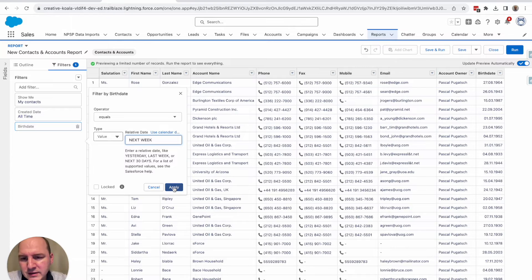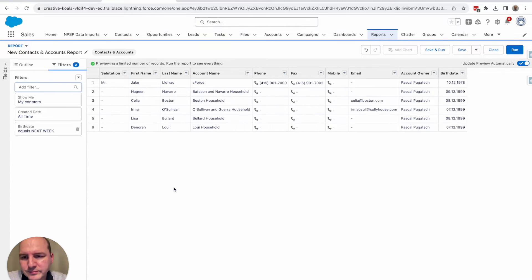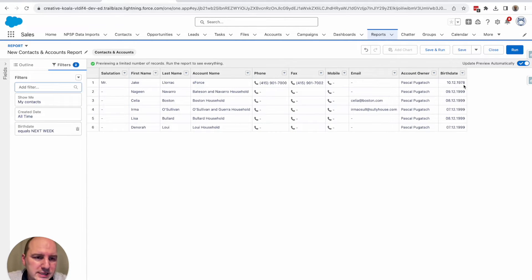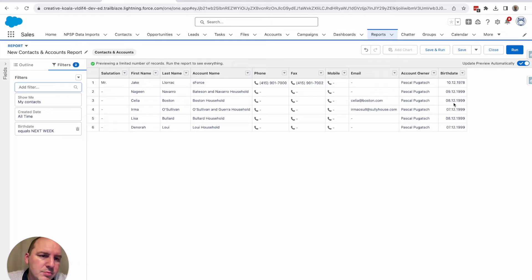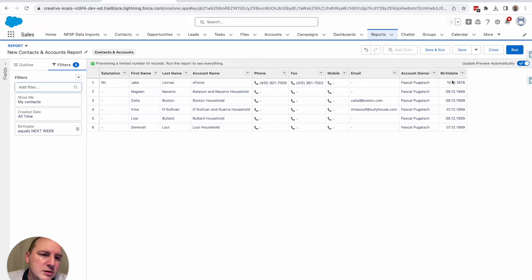So let's hit here apply. And now I see much less contacts. And if I look at the birth dates, then I see that this really makes sense. Those are the birth dates that are in the upcoming week.